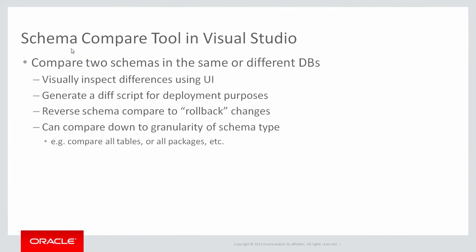Schema compare tools allow you to compare two schemas that are in either the same database or in different databases. It allows you to visually inspect the differences and also generate a diff script for deployment purposes. You can do reverse schema compare to generate rollback scripts and you can compare down to the granularity of individual schema types such as comparing all tables or all packages.